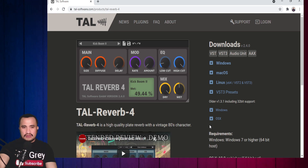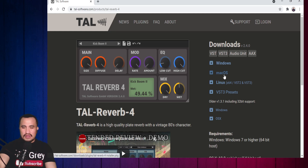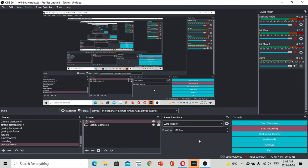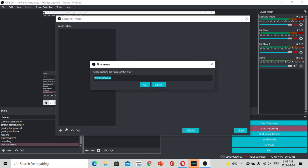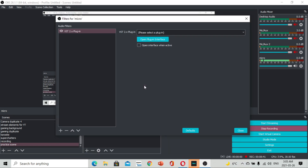Ito po ang itsura ng TAL Reverb 4. Sa mga Windows users, pwede nyo pong pindutin ang Windows downloads. Sa mga Mac users, Mac OS po. Ganun lang po kasimple, download nyo po. After po natin ma-download yung TAL Reverb 4, punta po kayo sa ating gear button ulit ng ating microphone. Punta kayo sa Filters, click the plus sign, VST plug-in. Dito sa VST plug-in, hanapin nyo po yung TAL Reverb 4.